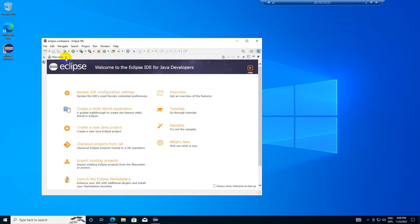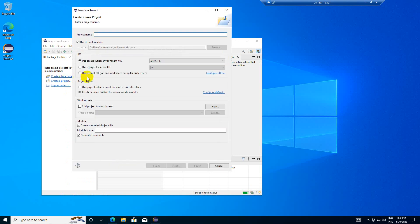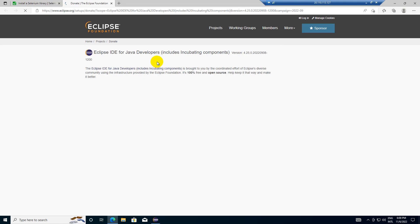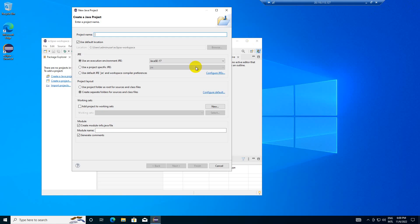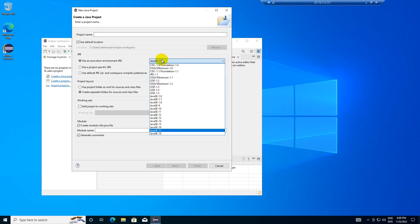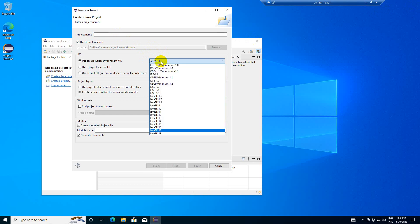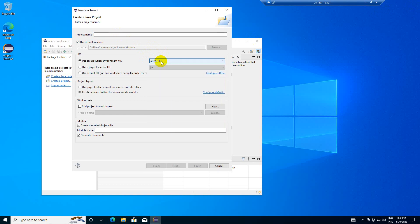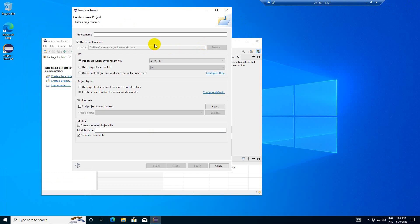For testing purposes, let me just create a Java project. Let me check in command prompt: java -version. It shows Java 16 OpenJDK.